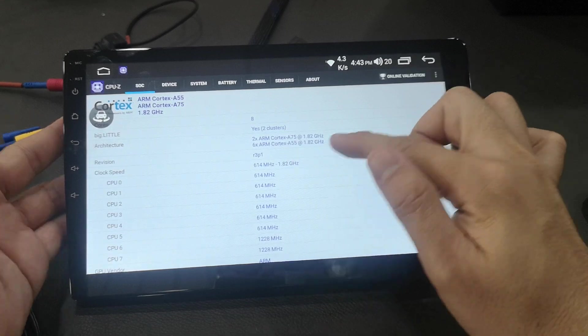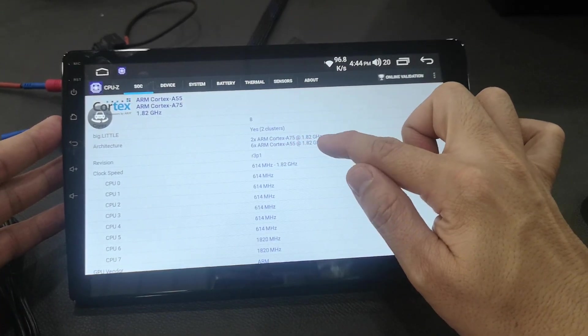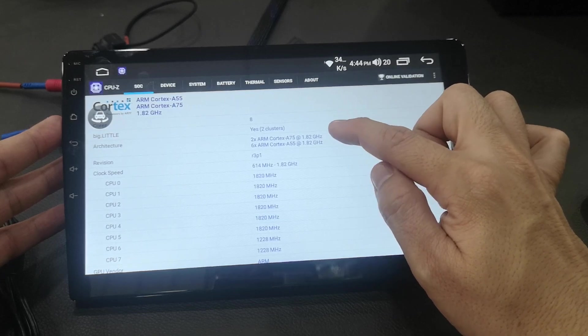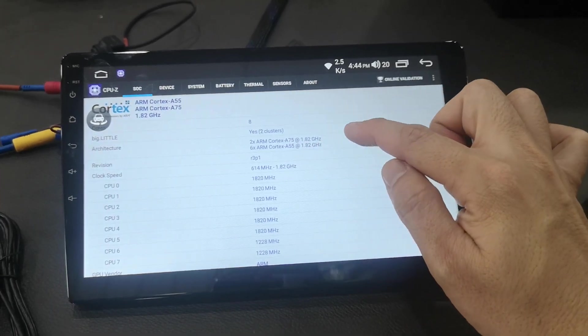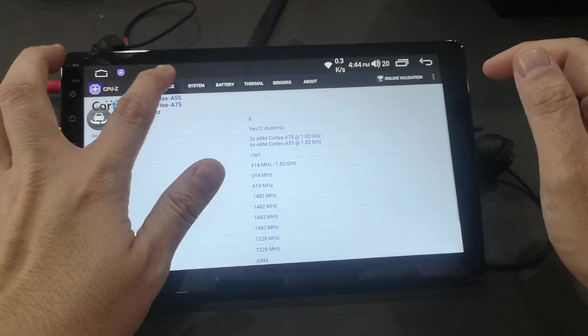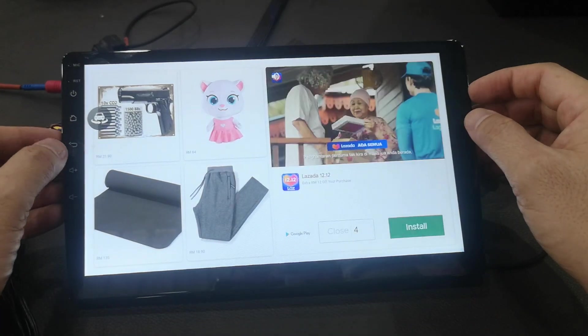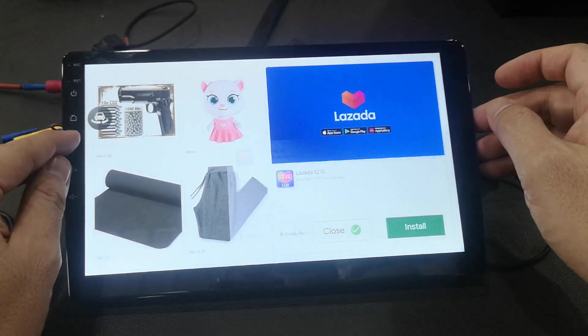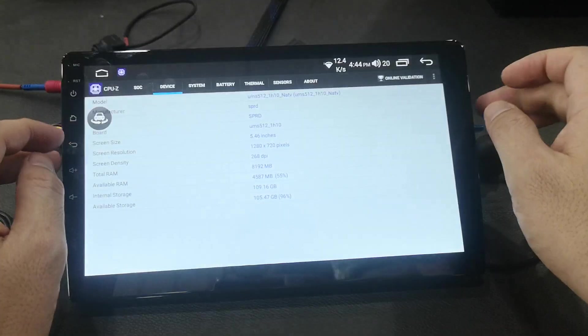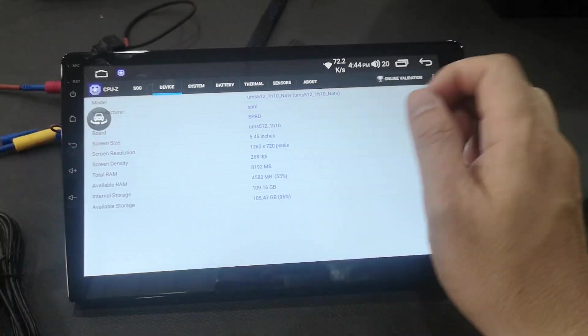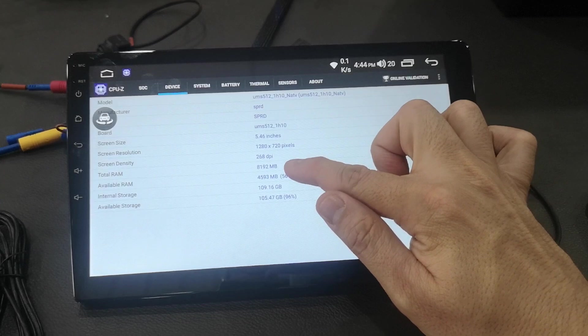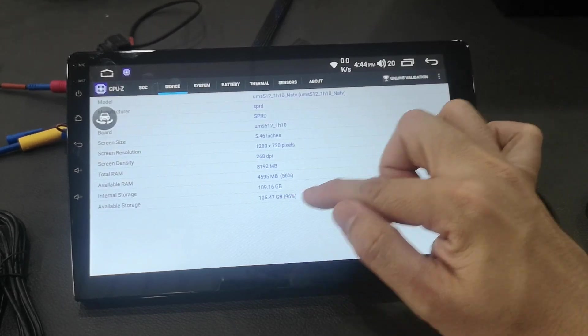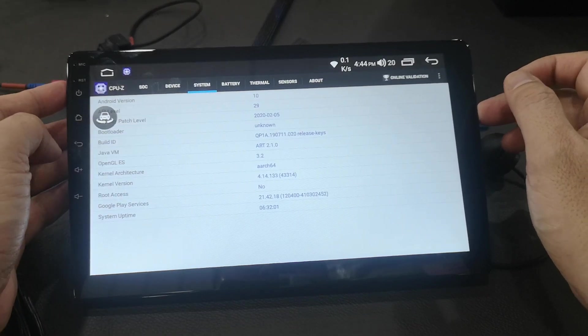CPU-Z, so 8 core processor, Cortex-A75, 1.82 GHz 2 x 2, 6 x Cortex-A55, 1.82. So 8 core processor. Screen resolution 1280 x 720, 8 GB RAM, 128 storage, Android v10.